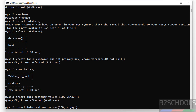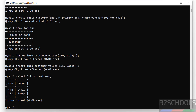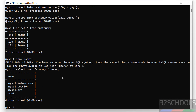Let us insert some data into this table. Now verify the data — we have added two rows.